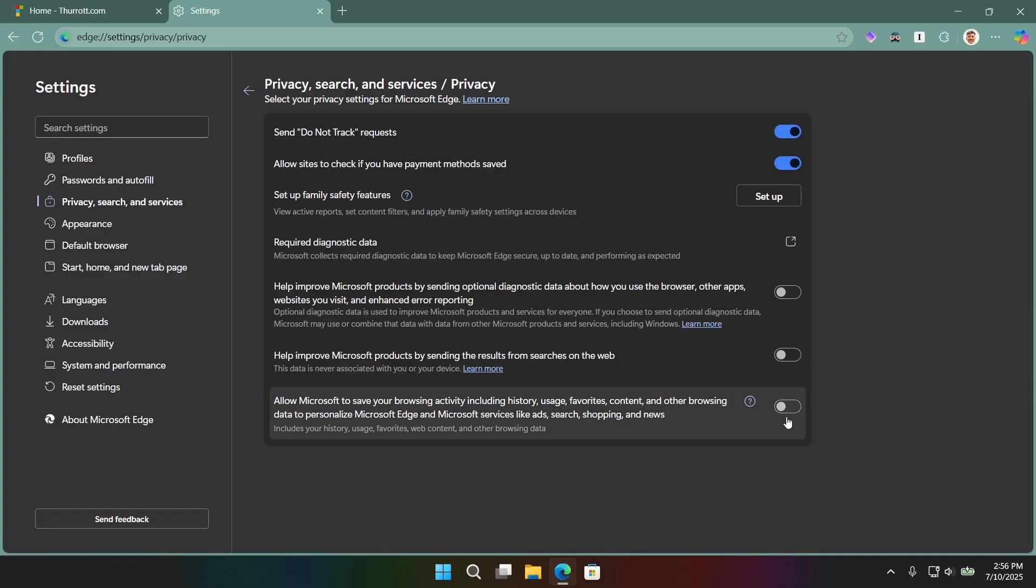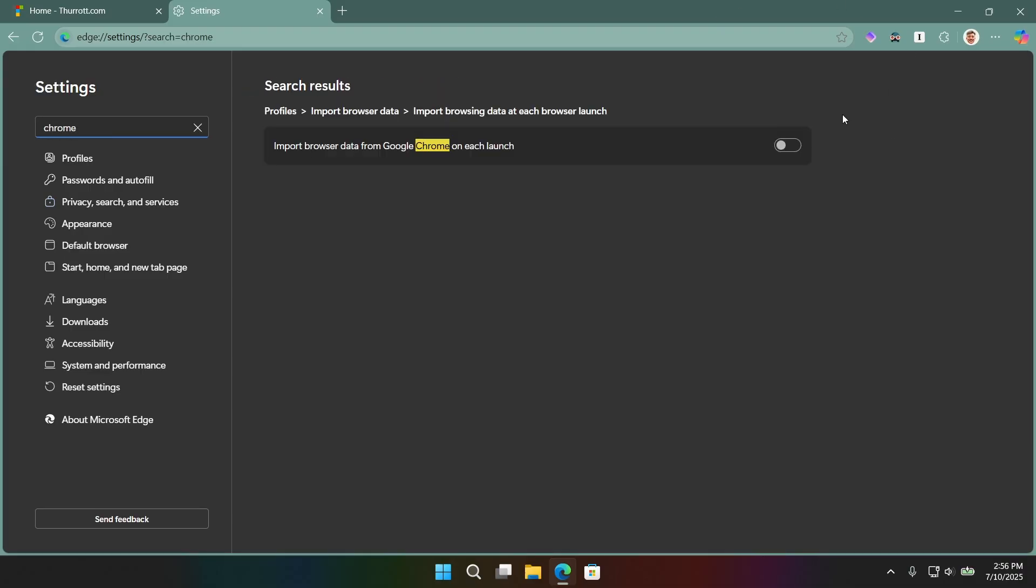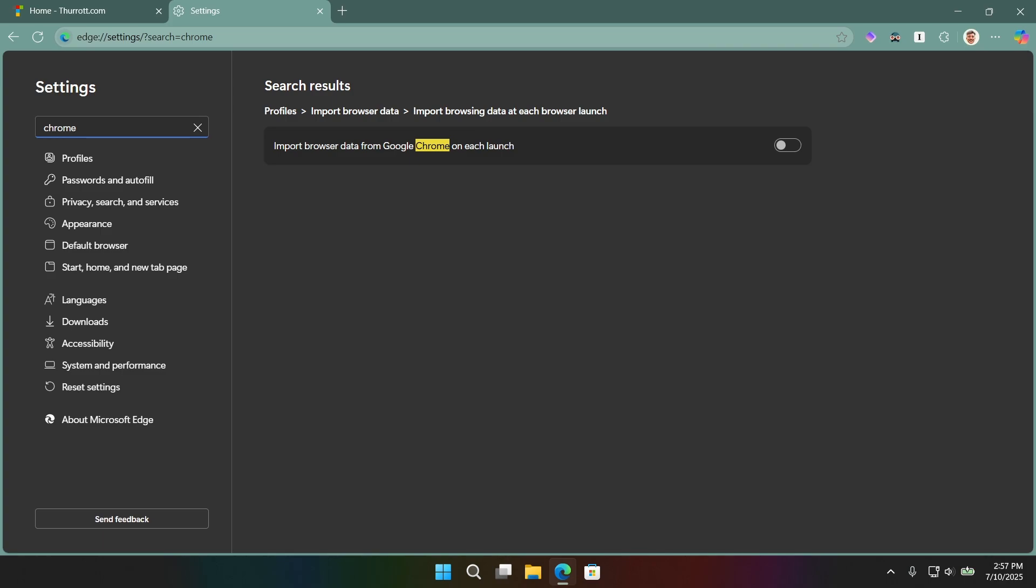And then the other one is the Chrome settings sync. This one's weird because I don't actually think you can find it in the UI. But if you type in Chrome, if you search for Chrome, you'll get this option. It says, import browser data from Google Chrome on each launch. What that means is that every time you reboot the computer or you close Edge and rerun Edge, it will actually sync with your Google account and get all of your activity so that Microsoft can use it as it does the activities it's tracked you with directly. Unbelievable, right? So, just make sure that's off as well.